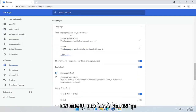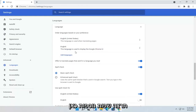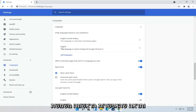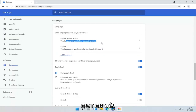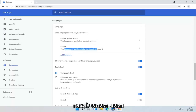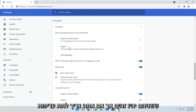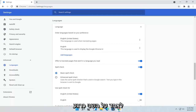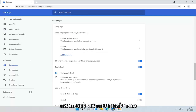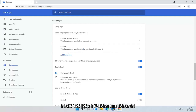You can have an order of languages if you want to have more than one. The first option is used for translating pages, and the second is used for displaying the Chrome user interface. You probably want to have them both the same, but if you have to prioritize one, you want to do the second option — the Display Language.